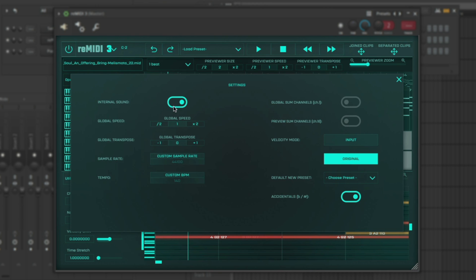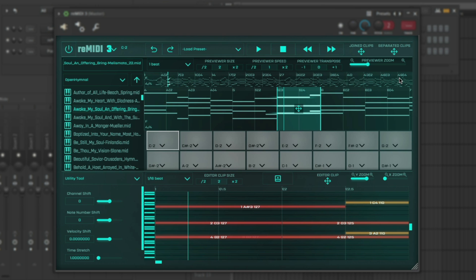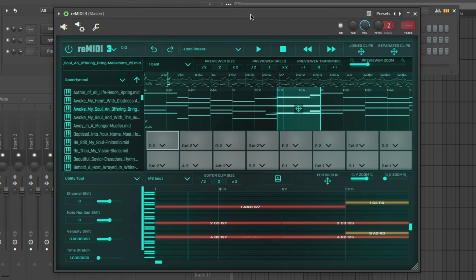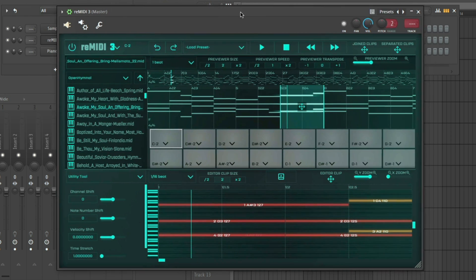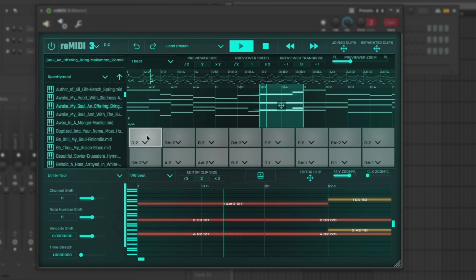You go to settings and you can turn off the internal sound. That's the sine wave that allows you to just preview without hooking it up to any instrument, but we don't want to hear that right now. So now you could just hear the piano.